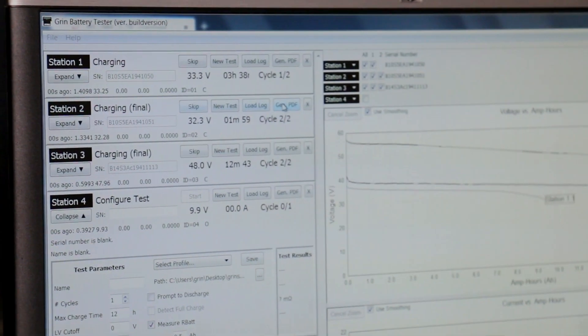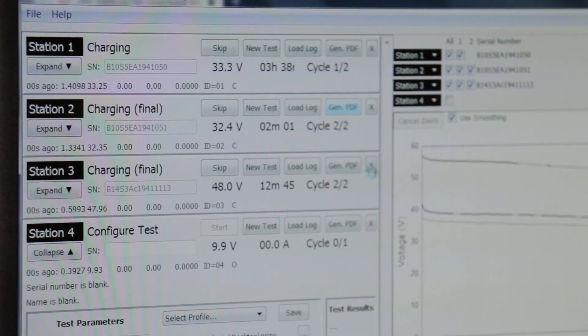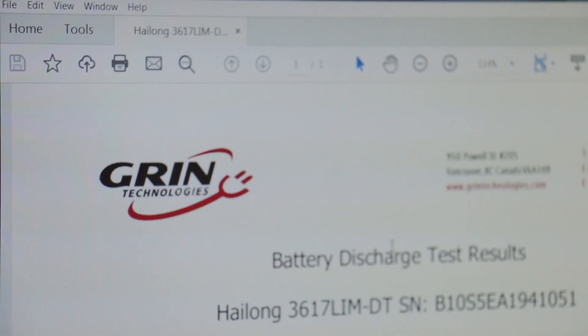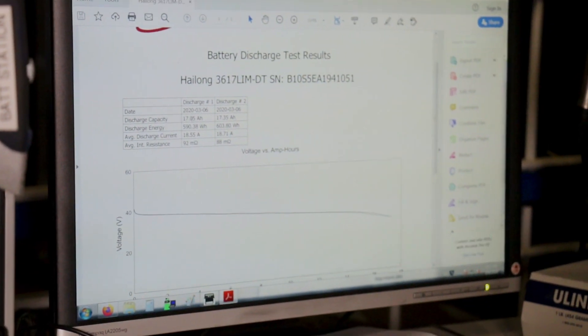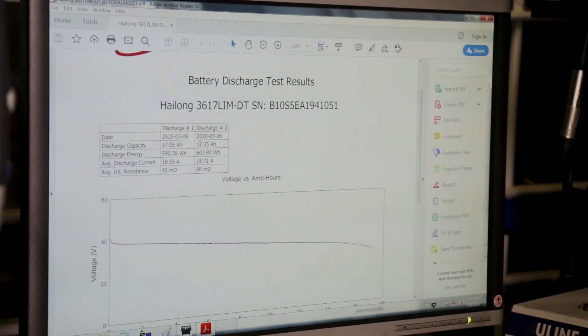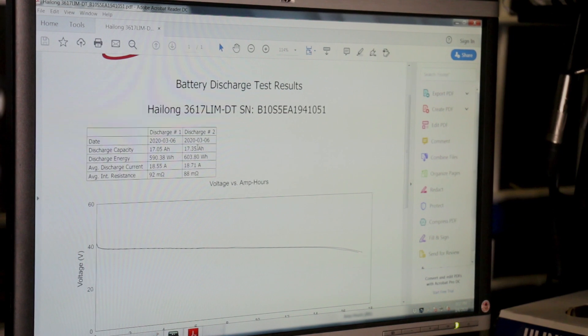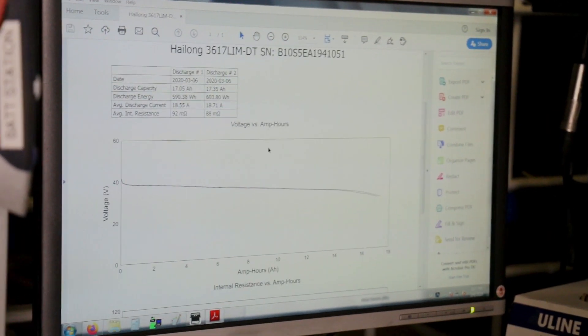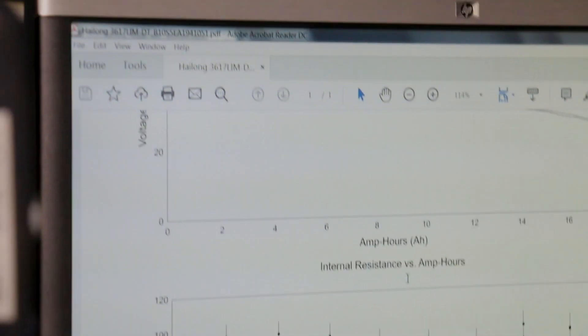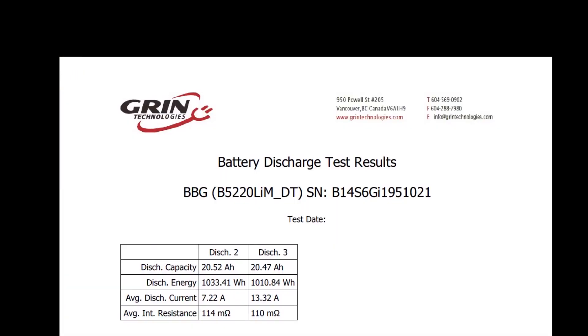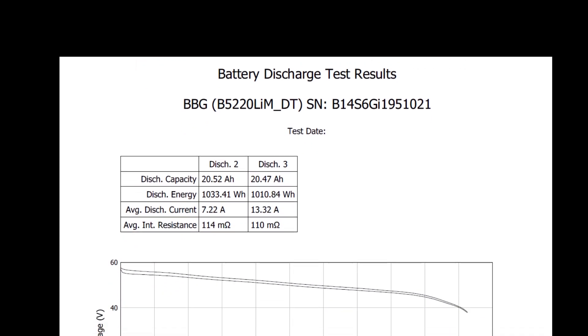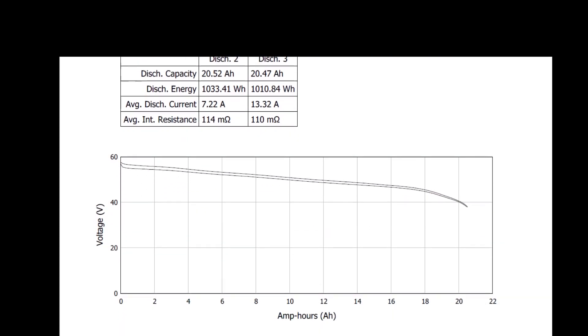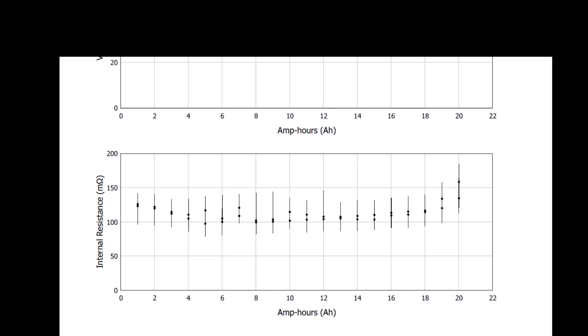Those final charge batteries, we're able to generate a PDF log of the battery test results. So we got 17.05 on the first discharge, 17.35 amp hours on the second discharge, and we're able to print off this data test result and include it with every single battery that's on our shelf in the ready to ship status.